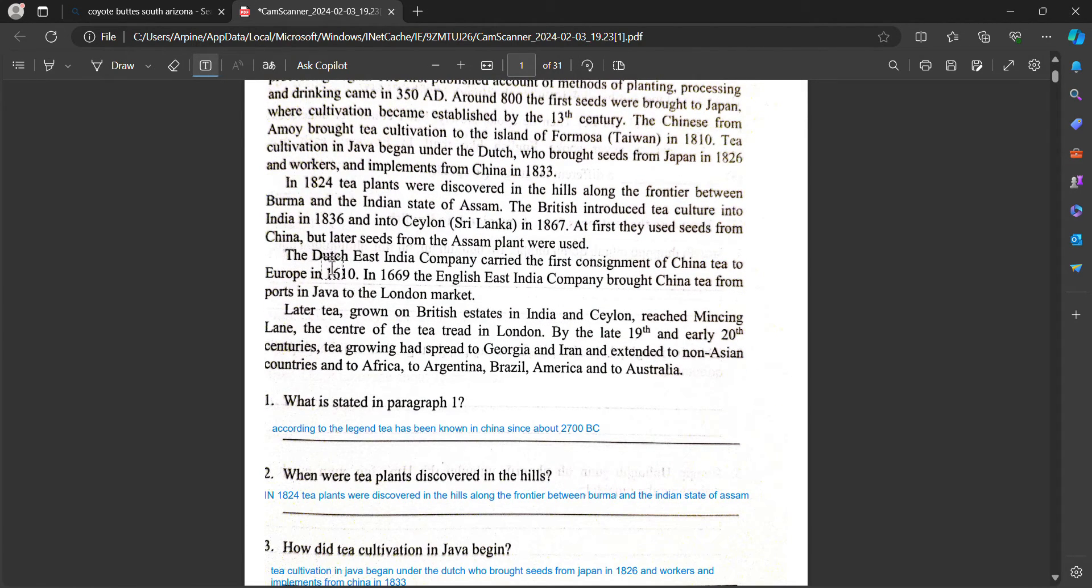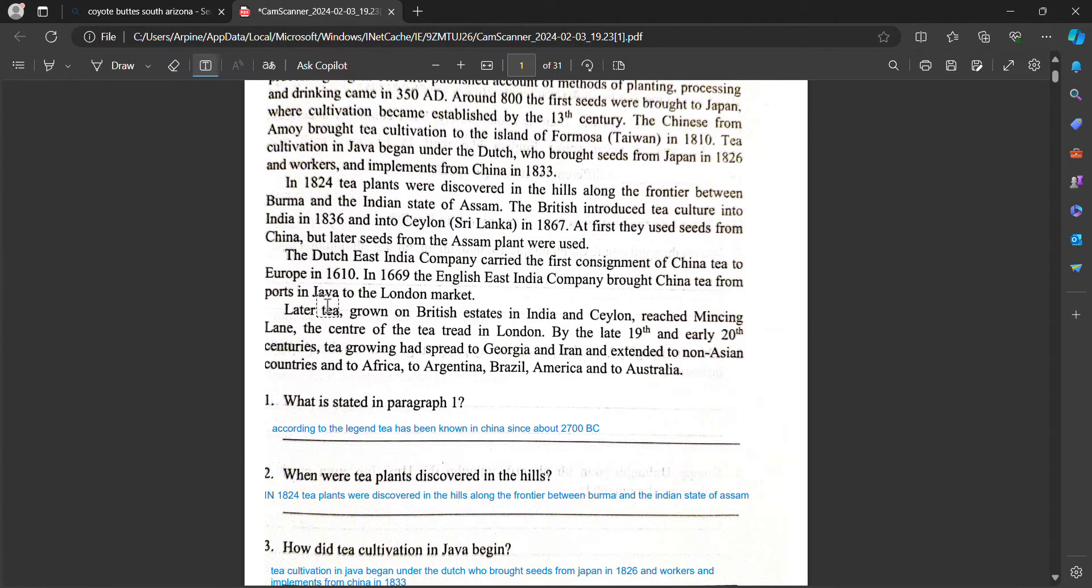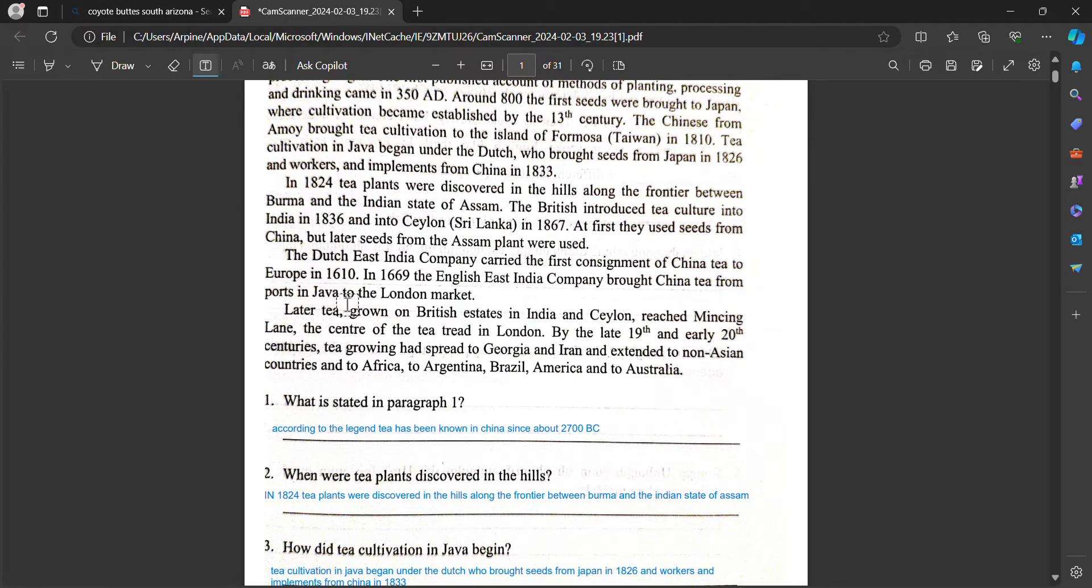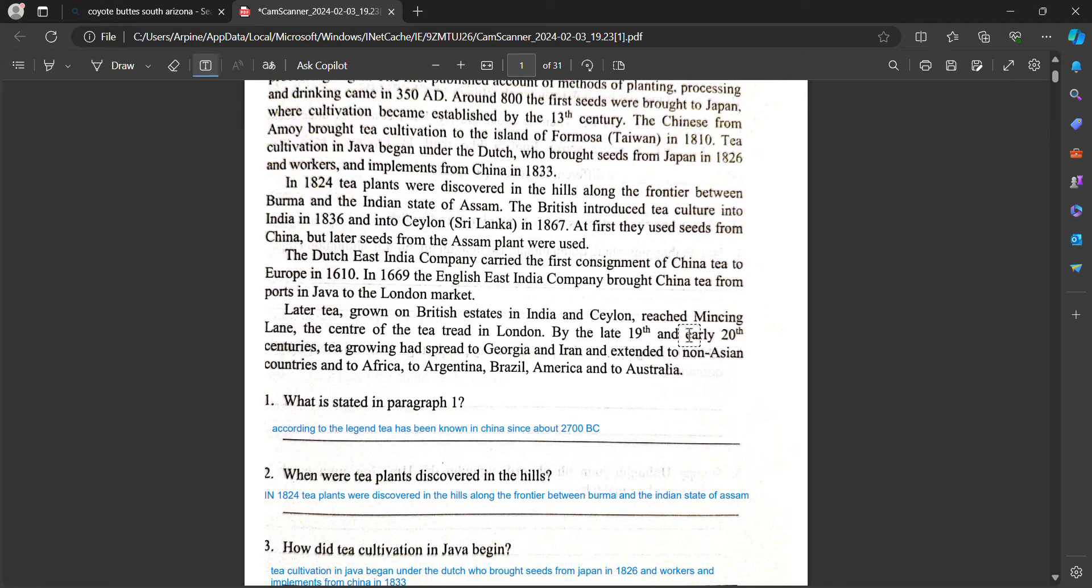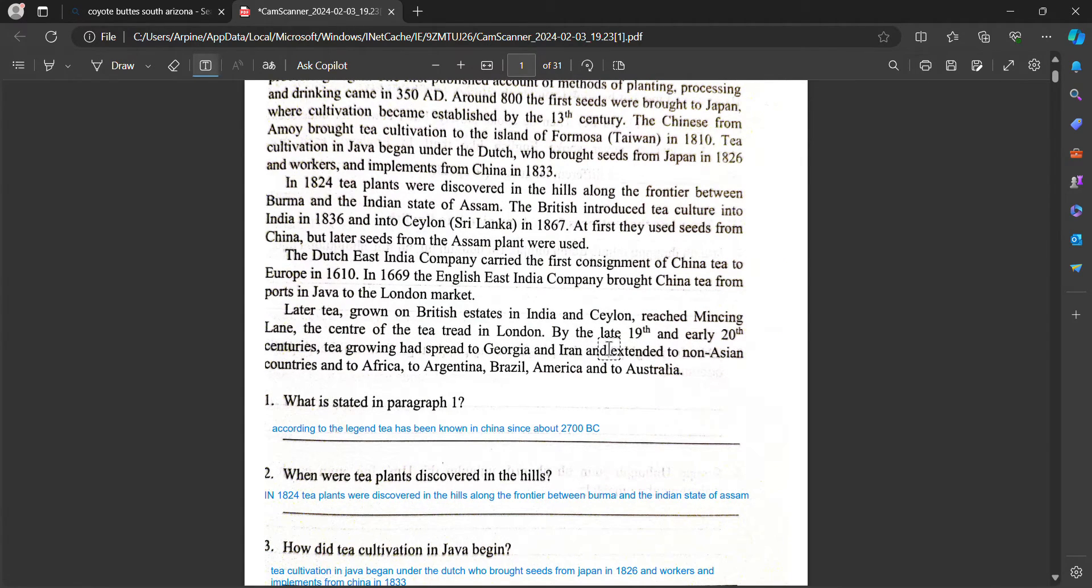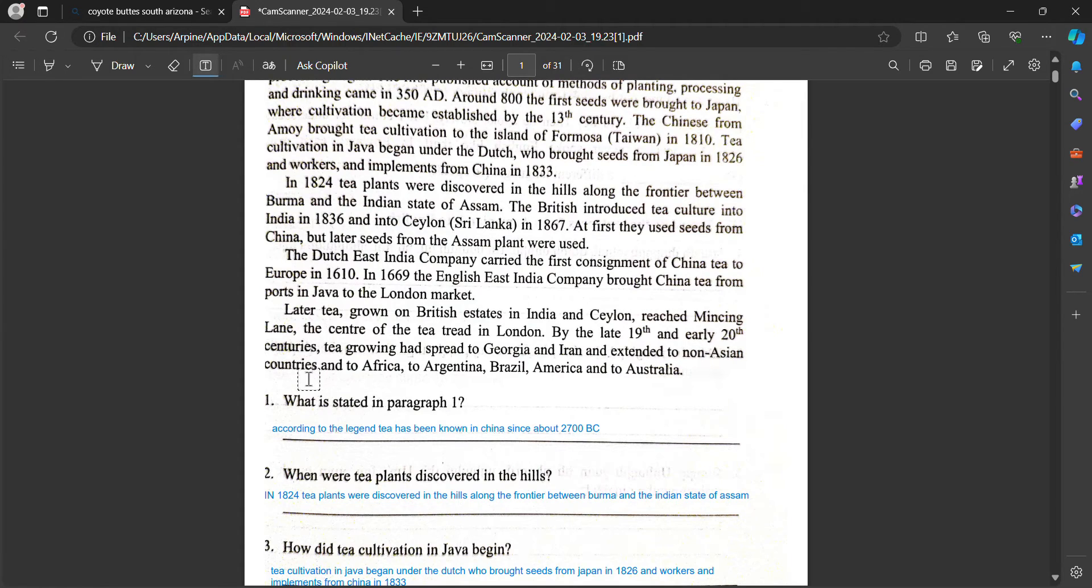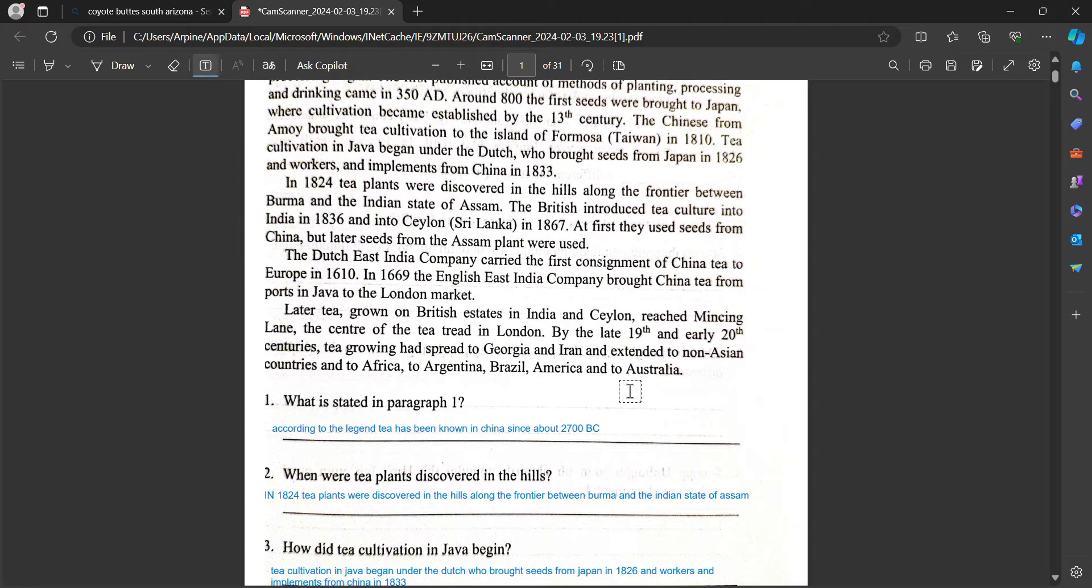The Dutch East India Company carried the first consignment of China tea to Europe in 1610. In 1669 the English East India Company brought China tea from ports in Java to the London market. Later, tea grown on British estates in India and Ceylon reached Mincing Lane, the center of the tea trade in London. But in the late 19th and early 20th centuries, tea growing had spread to Georgia and Iran and extended to non-Asian countries and to Africa, to Argentina, Brazil, America and to Australia.